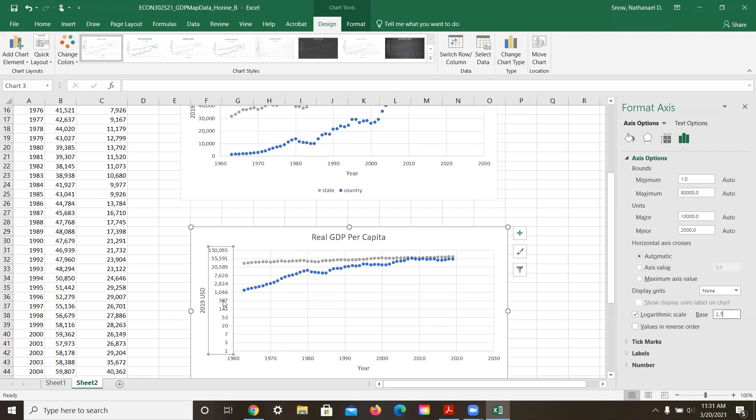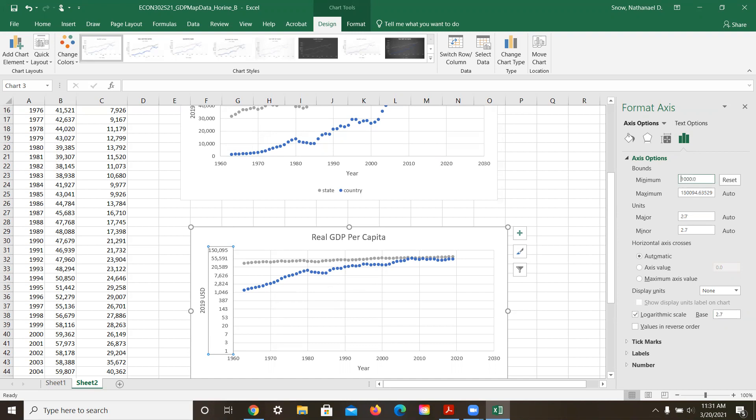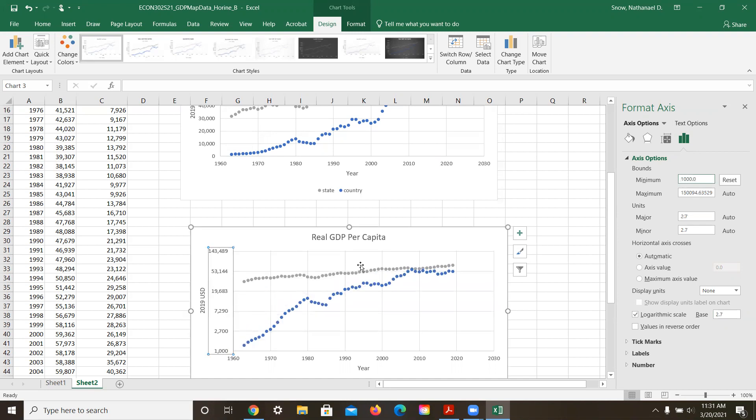And one last thing that I can do to make this graph a little bit easier to read is I can look at what the bottom number is close to. So that's close to 1000, and I can change the minimum here to be 1000. And look what I see here now.